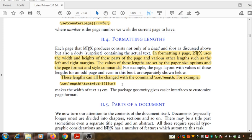These lengths can all be changed with the command setLength. The syntax for setLength is given here.